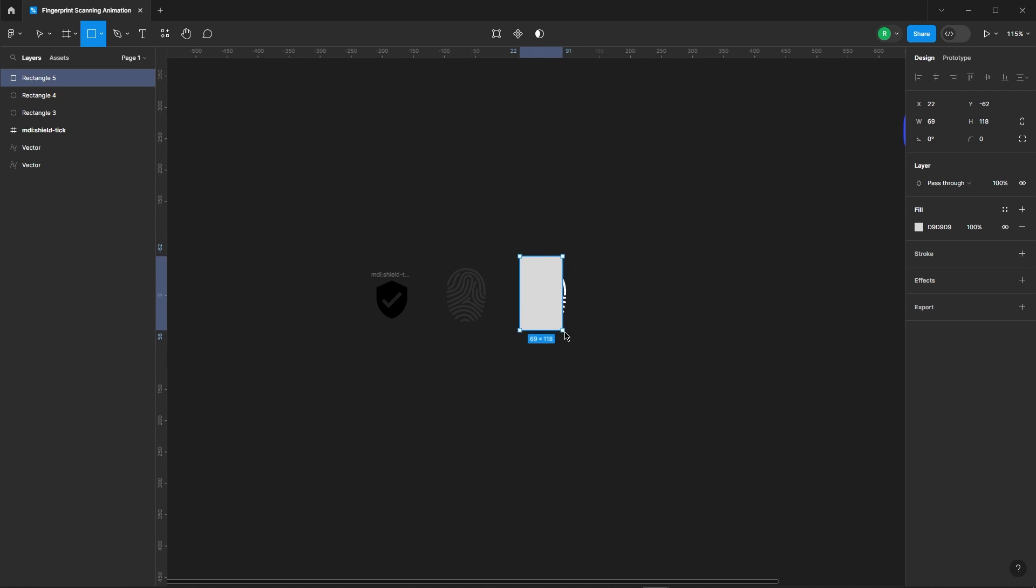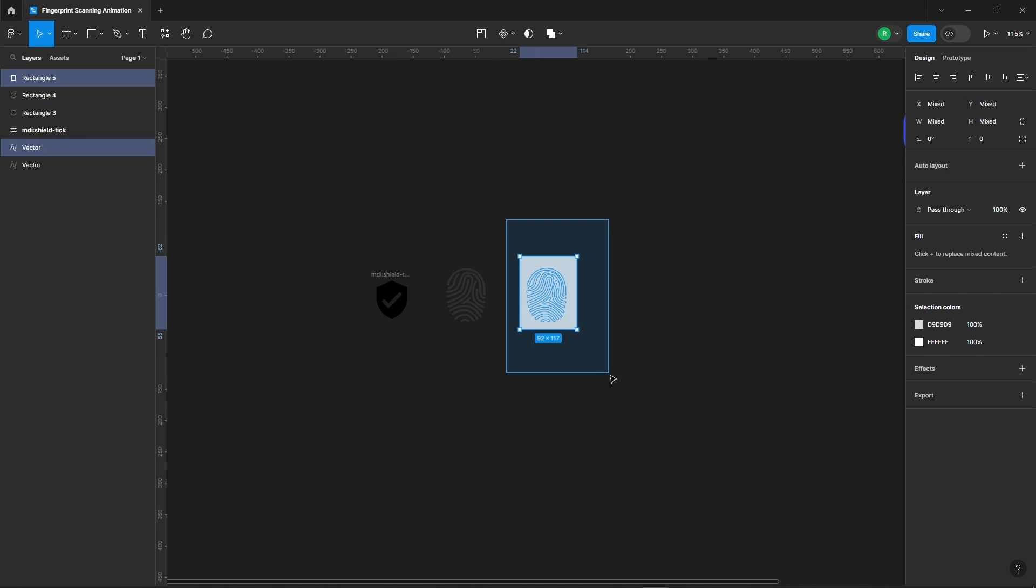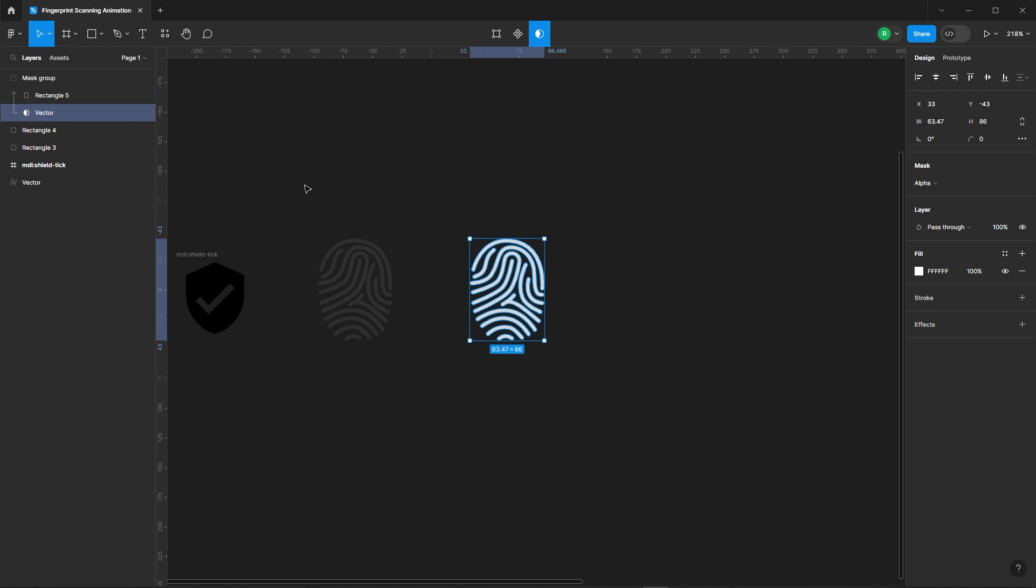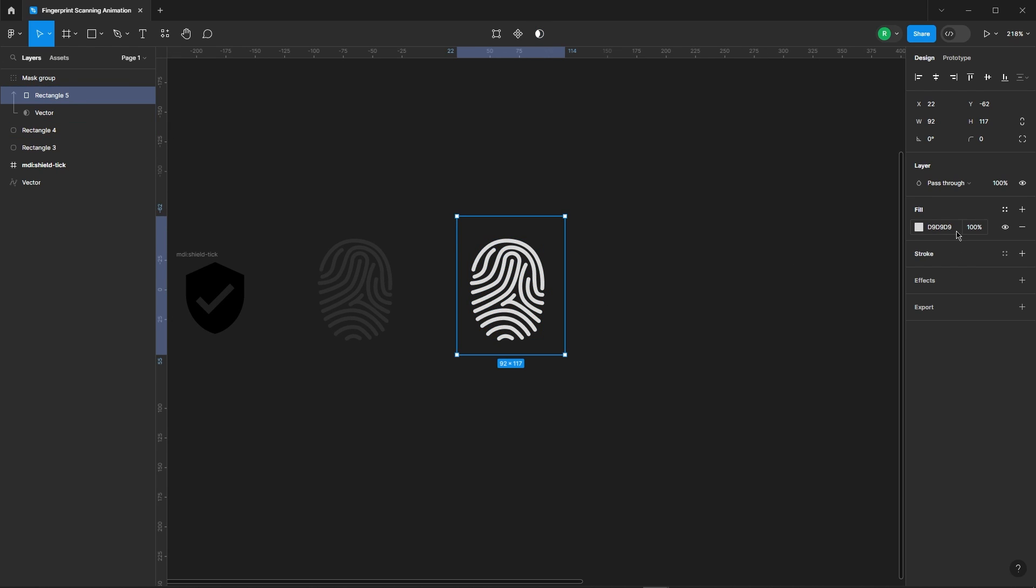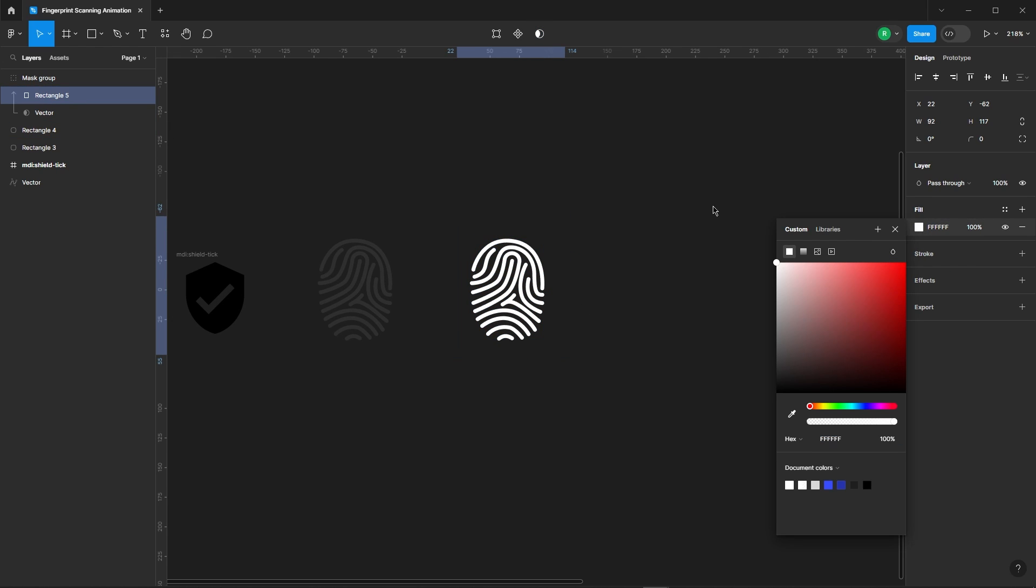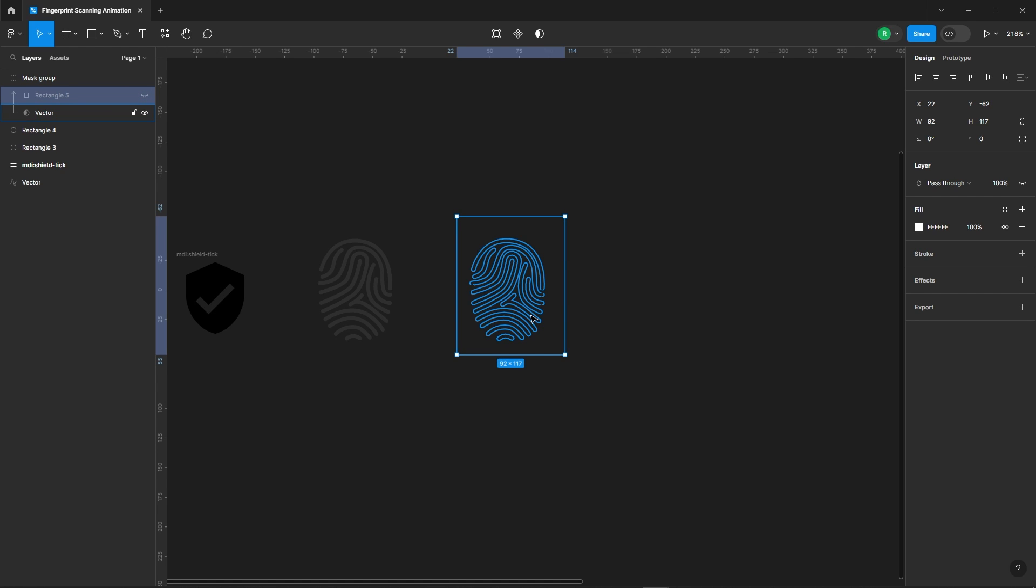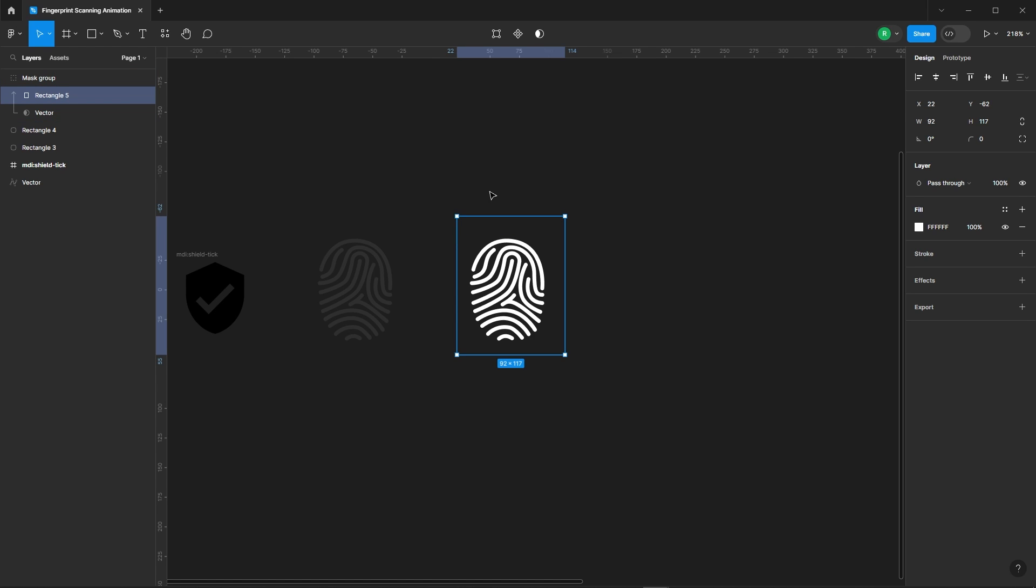Next step, mask a rectangle to that fingerprint icon. This masked rectangle is going to be the secret sauce for our animation. This rectangle is our silent hero, it'll help us to hide the fingerprint.